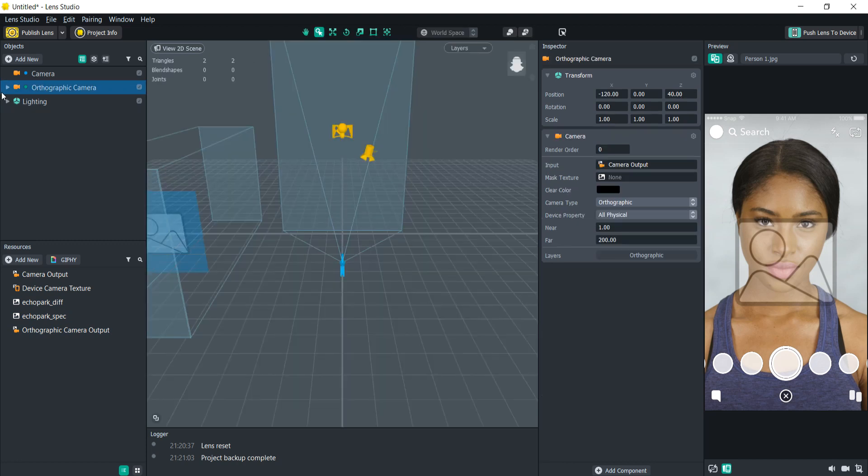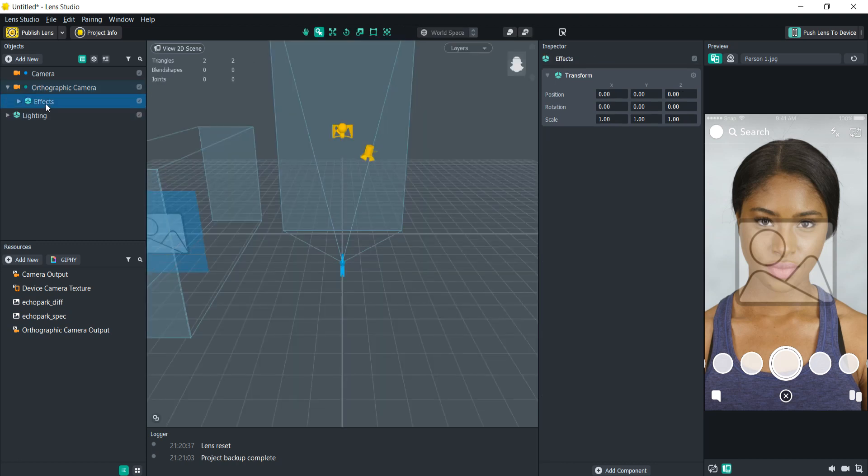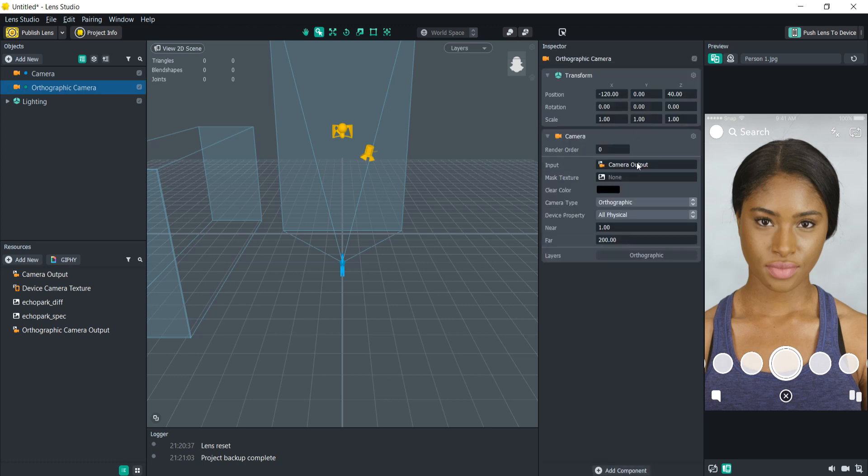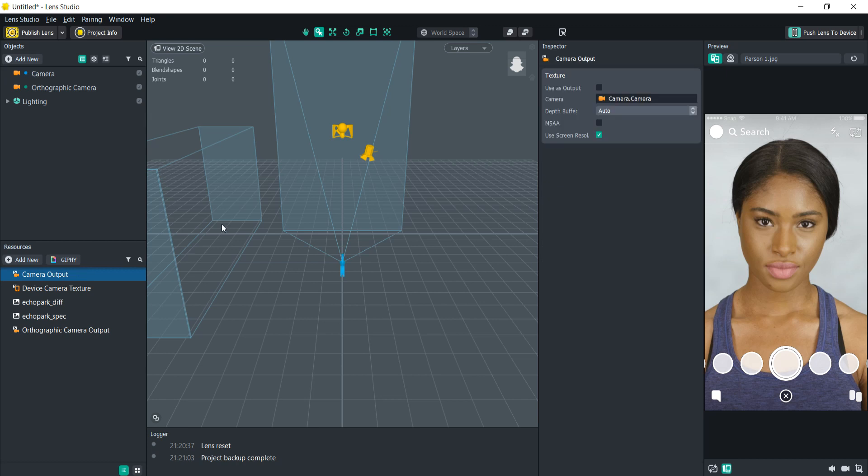So we're just gonna delete everything in the orthographic camera, and as you can see the orthographic camera's input is taking this camera's output. So now what we can do is adjust the resolution to this.